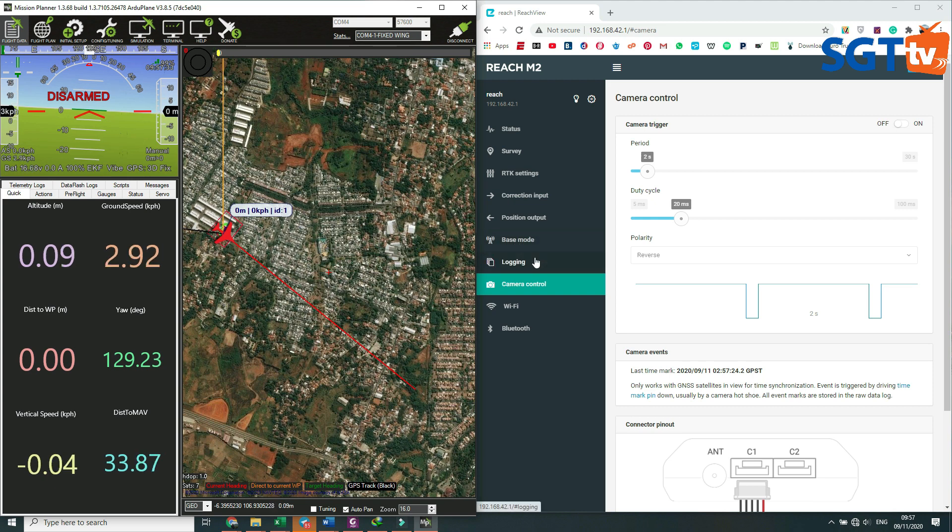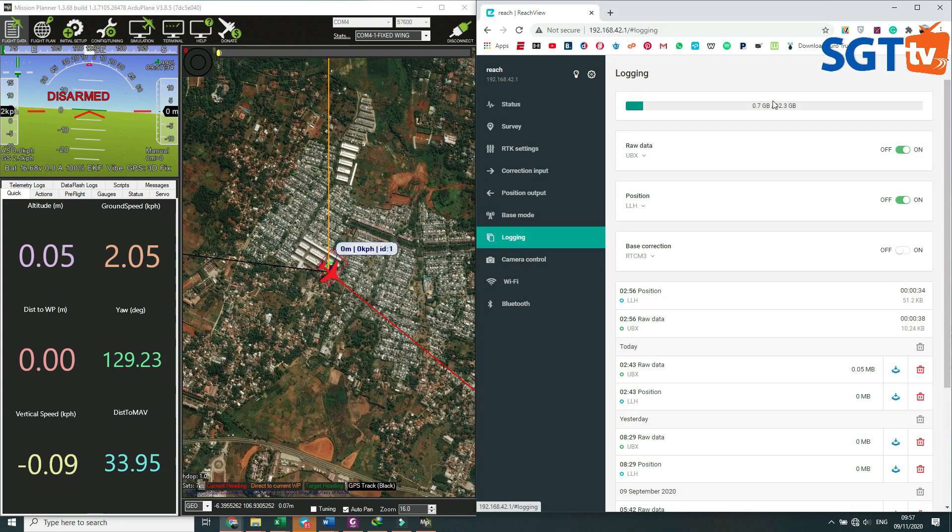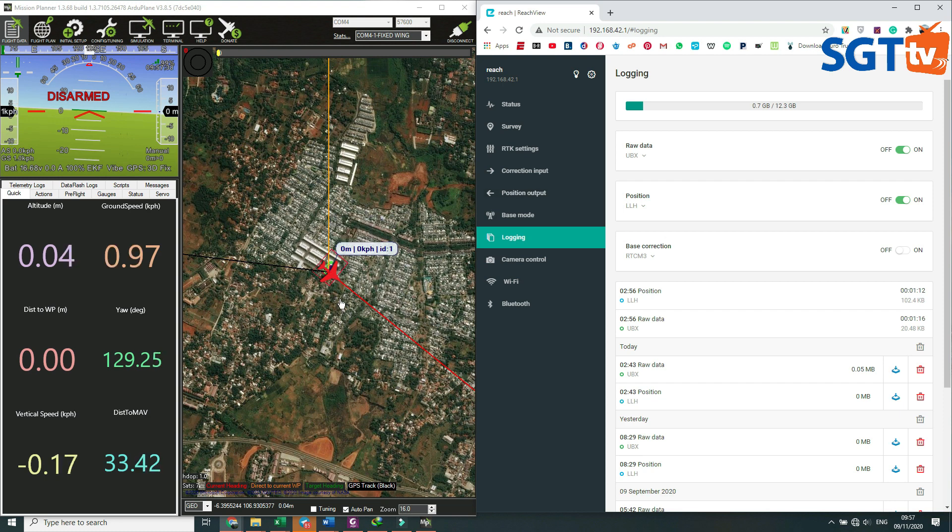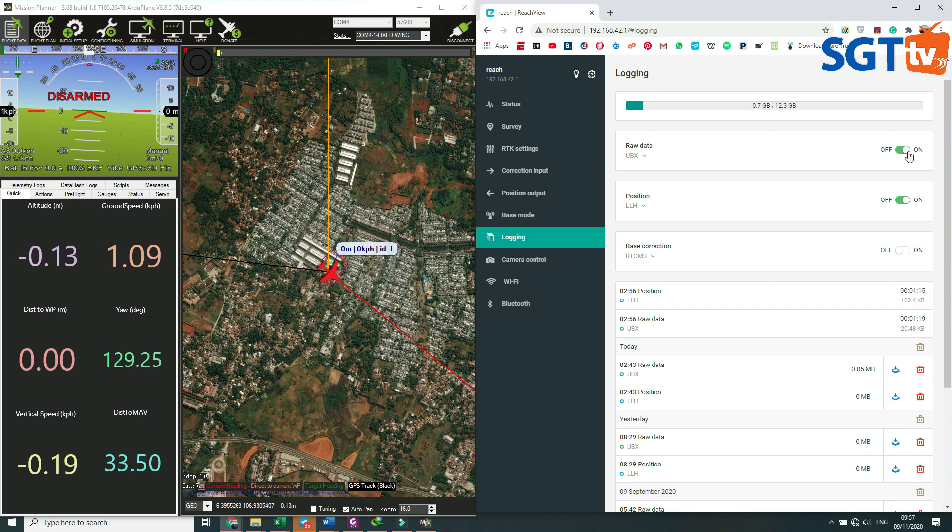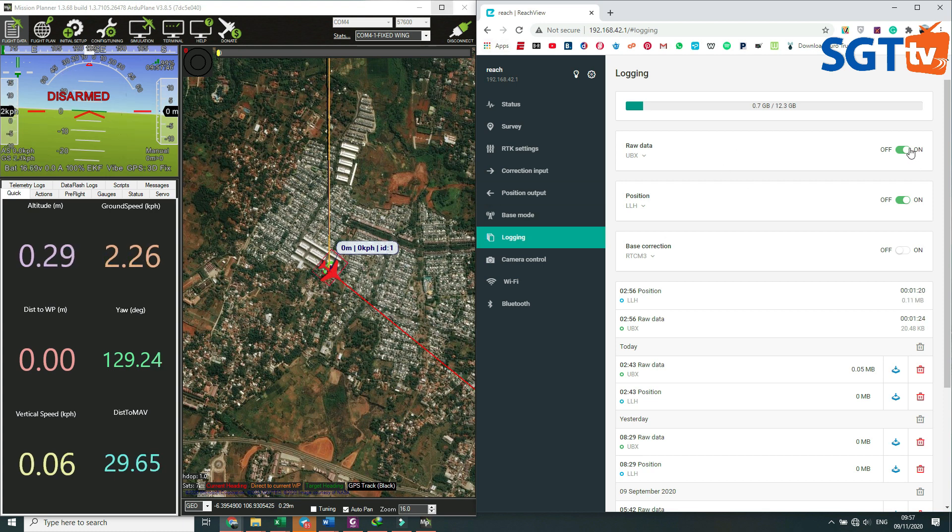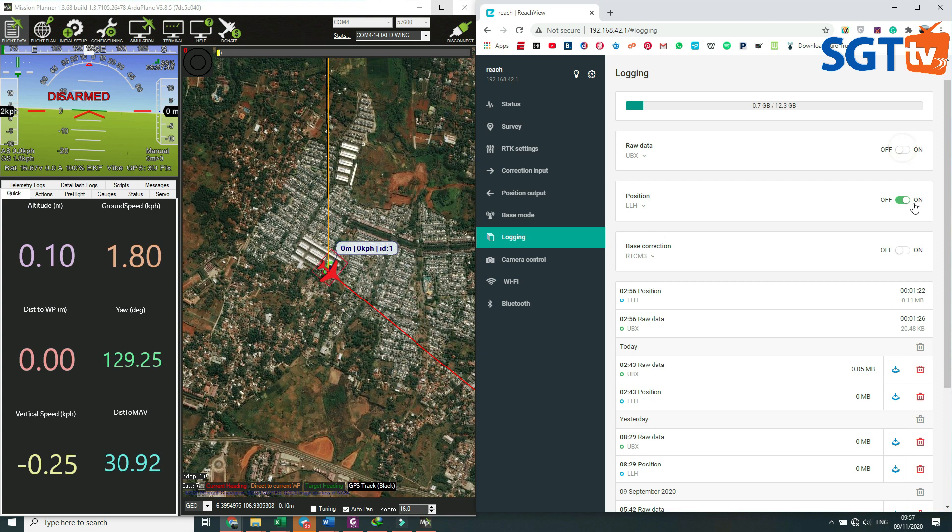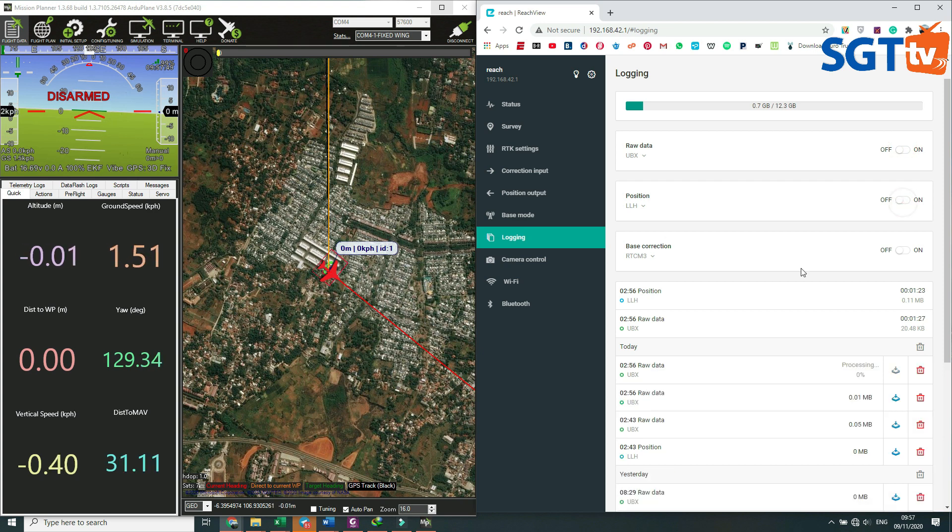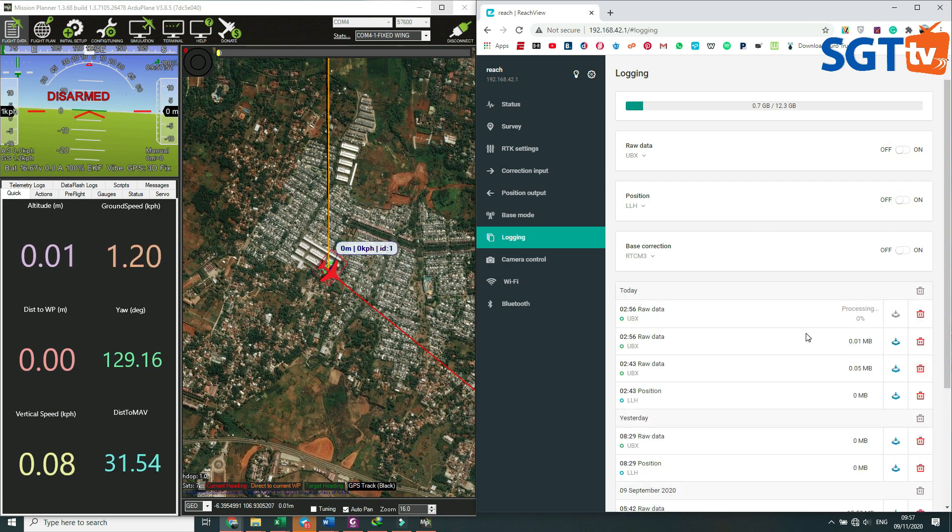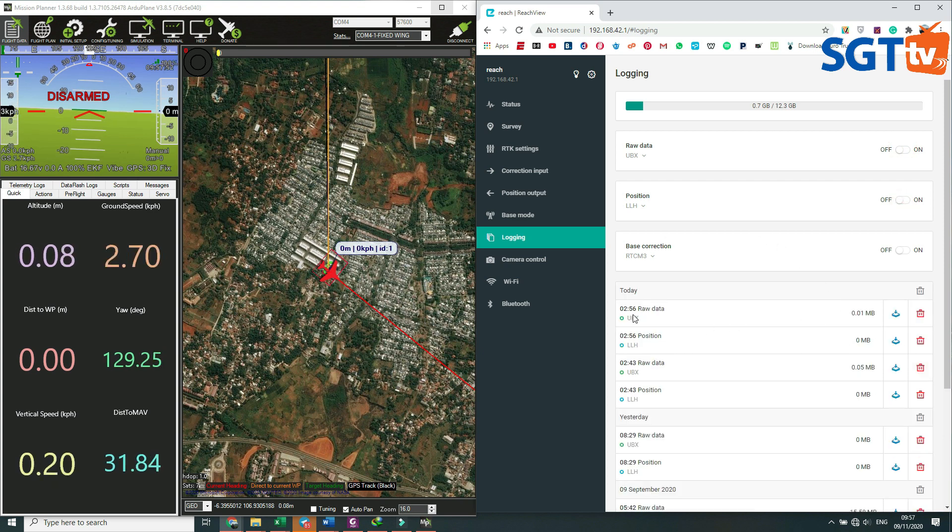Kita sudah landing, jangan dimatikan terlebih dahulu atau di-disconnect atau dicabut baterainya. Jangan, tapi kita harus off ini terlebih dahulu. Jadi kita koneksikan kembali ke Emlid setelah pesawat itu landing. Kita matikan raw data dan position data sampai ini posisi selesai.